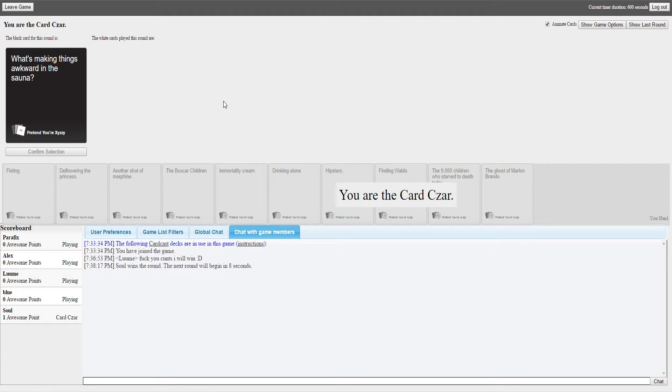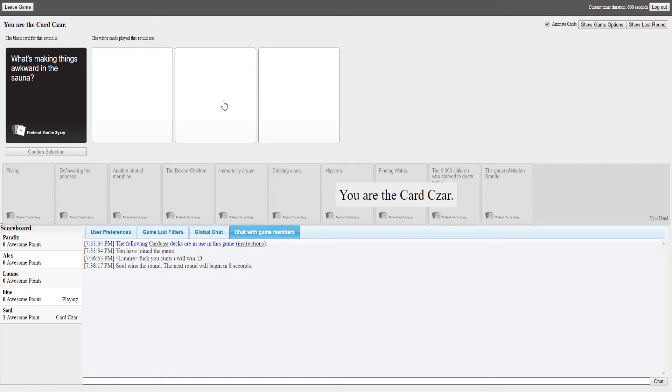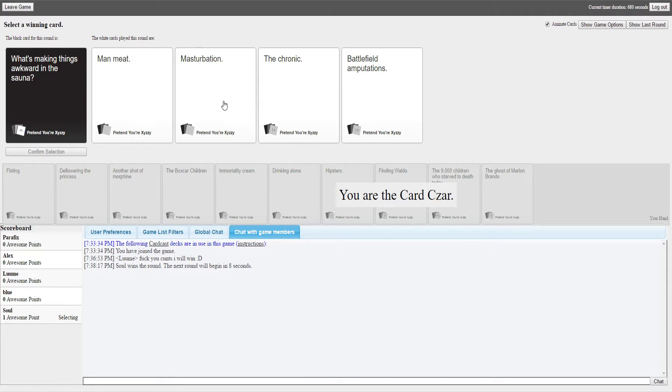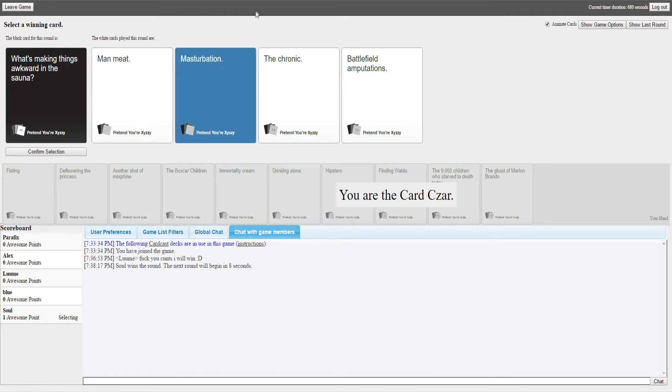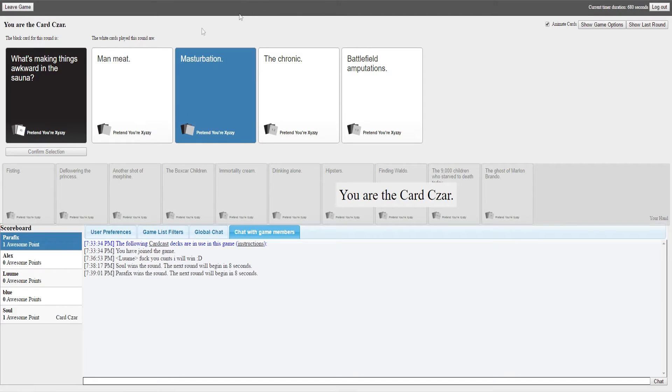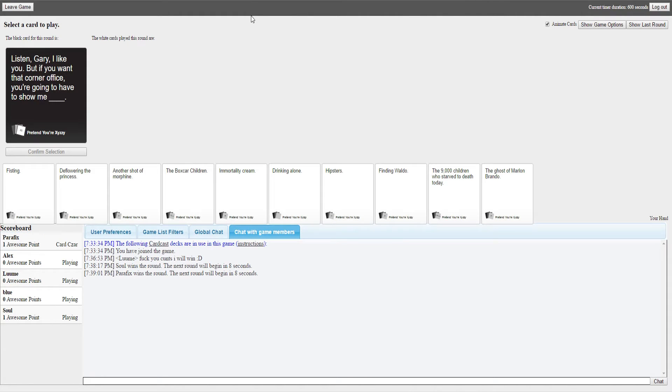Alright, what's making things awkward in the sauna? Enlighten me bitches. I've got the best one. Man meat, masturbation, the iconic battlefield. I'll go down the theme of logic again and have to go with masturbation. When you guys do that, you're fine with man meat I guess. You're in the sauna, the man meat is in standard.